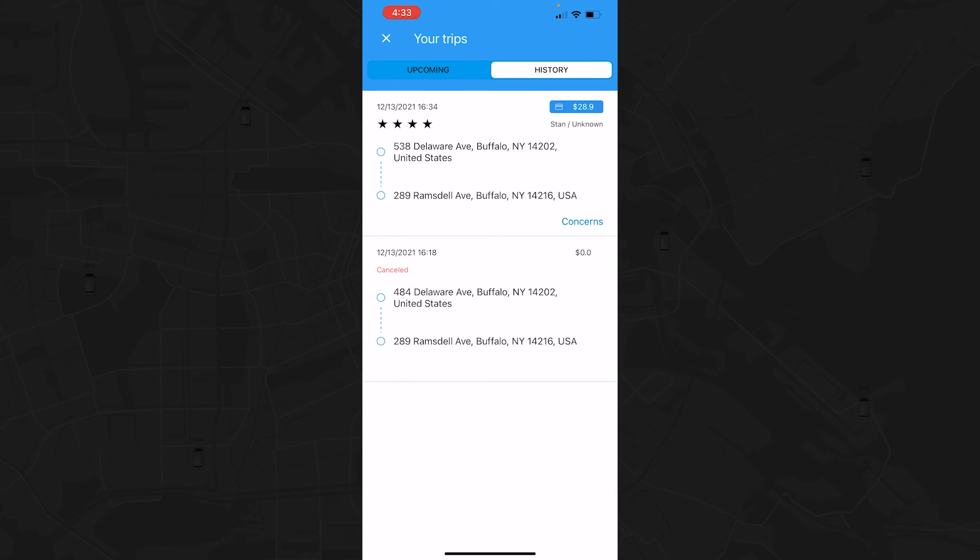Here you'll be able to view the pickup and drop-off addresses, the cost of the trip, and your rating.